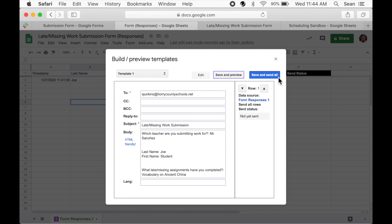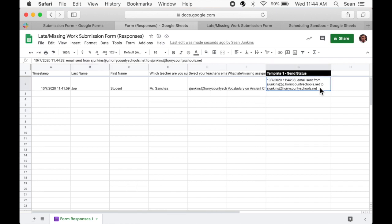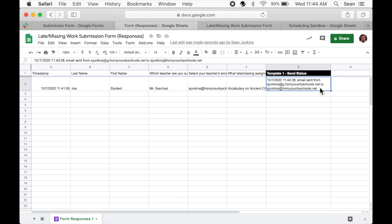You're done. Now whenever a student submits the form, it will automatically generate an email based on the template you've created. On the spreadsheet, you'll see a column that is now titled template dash send status. You can check this column for each response if you need to verify that an email has been sent.